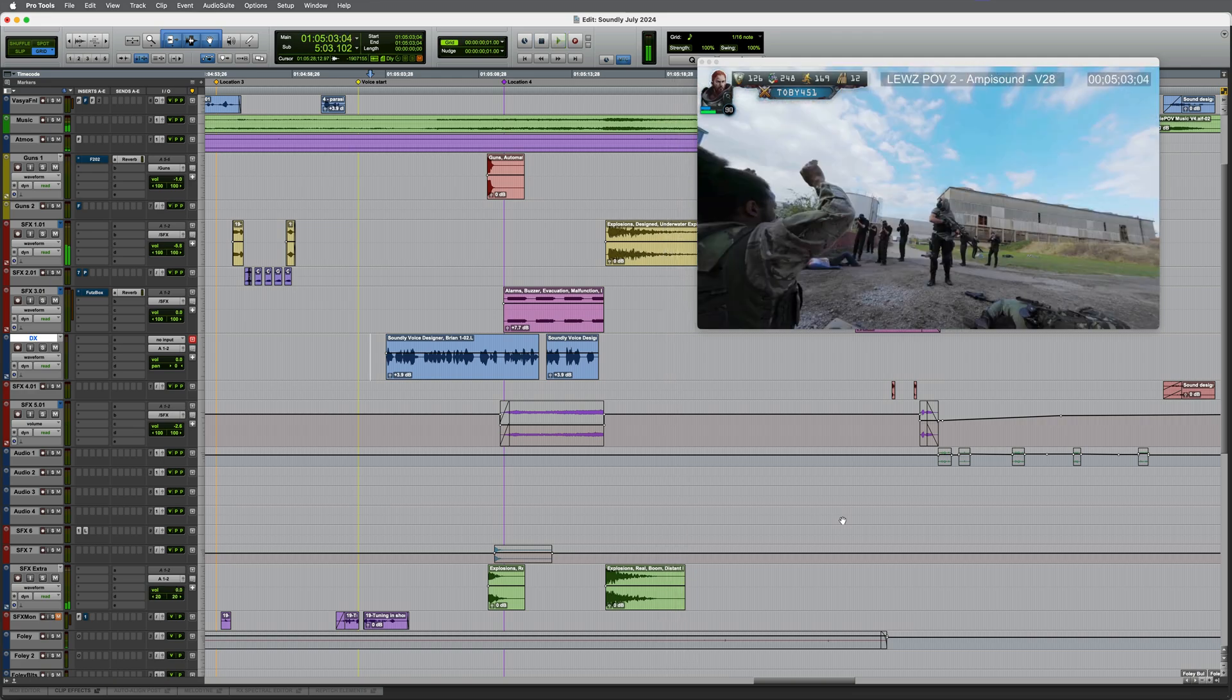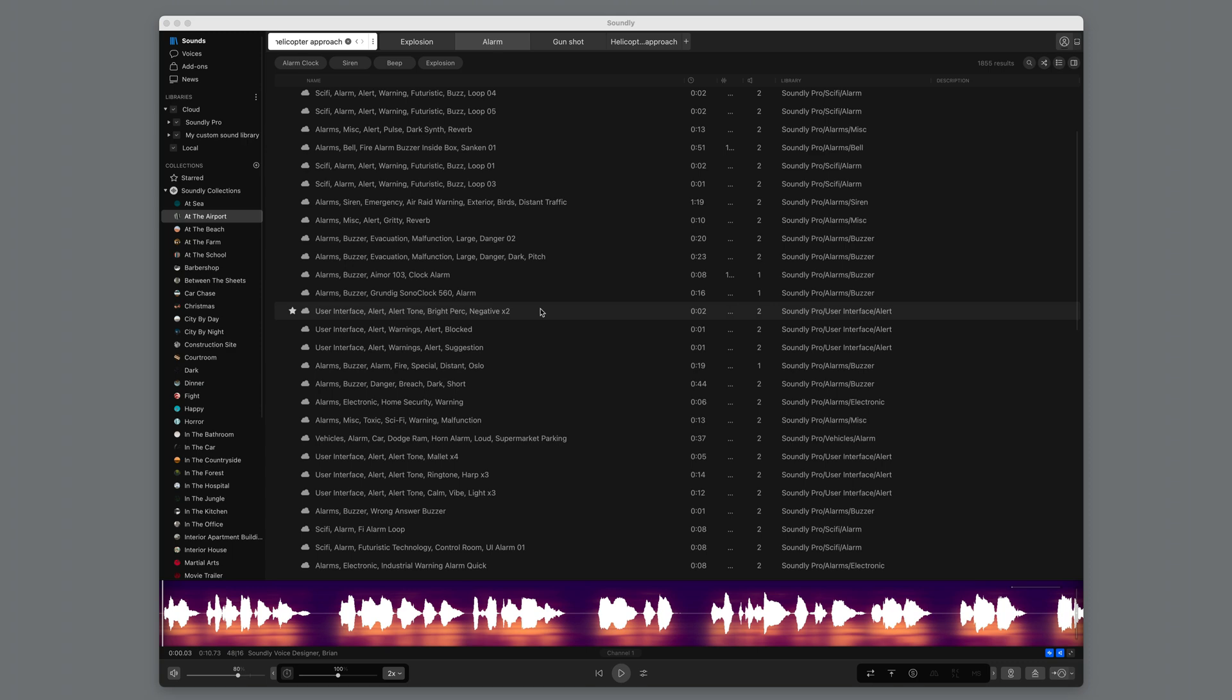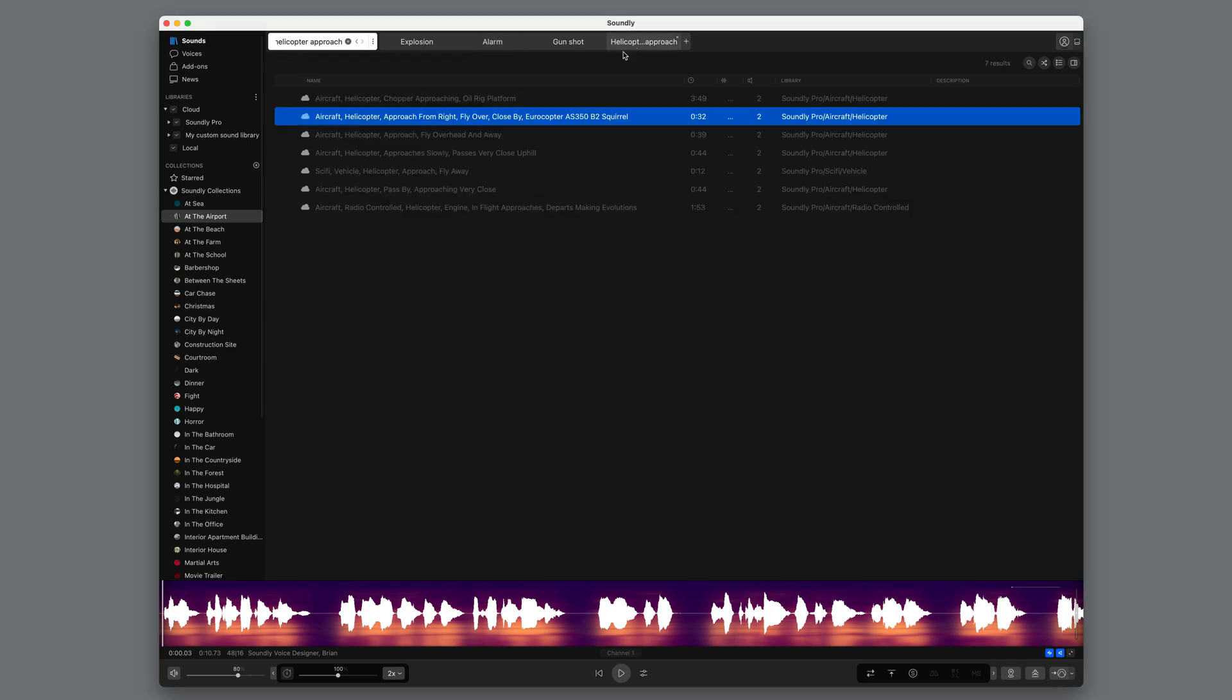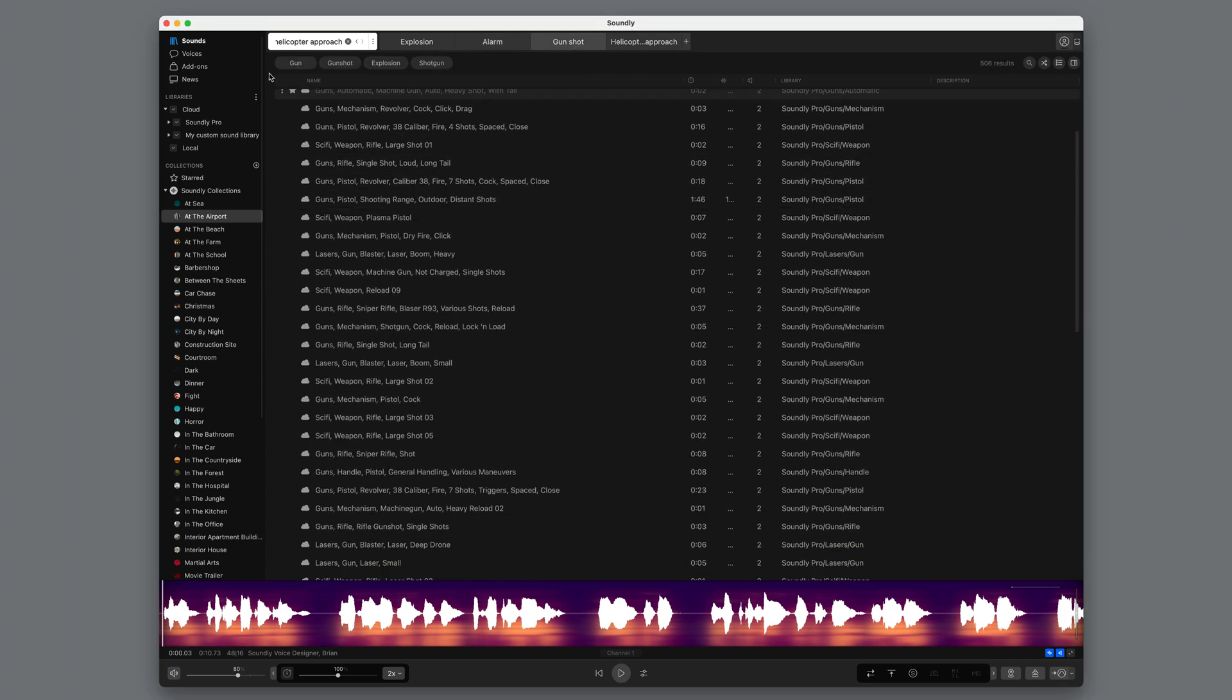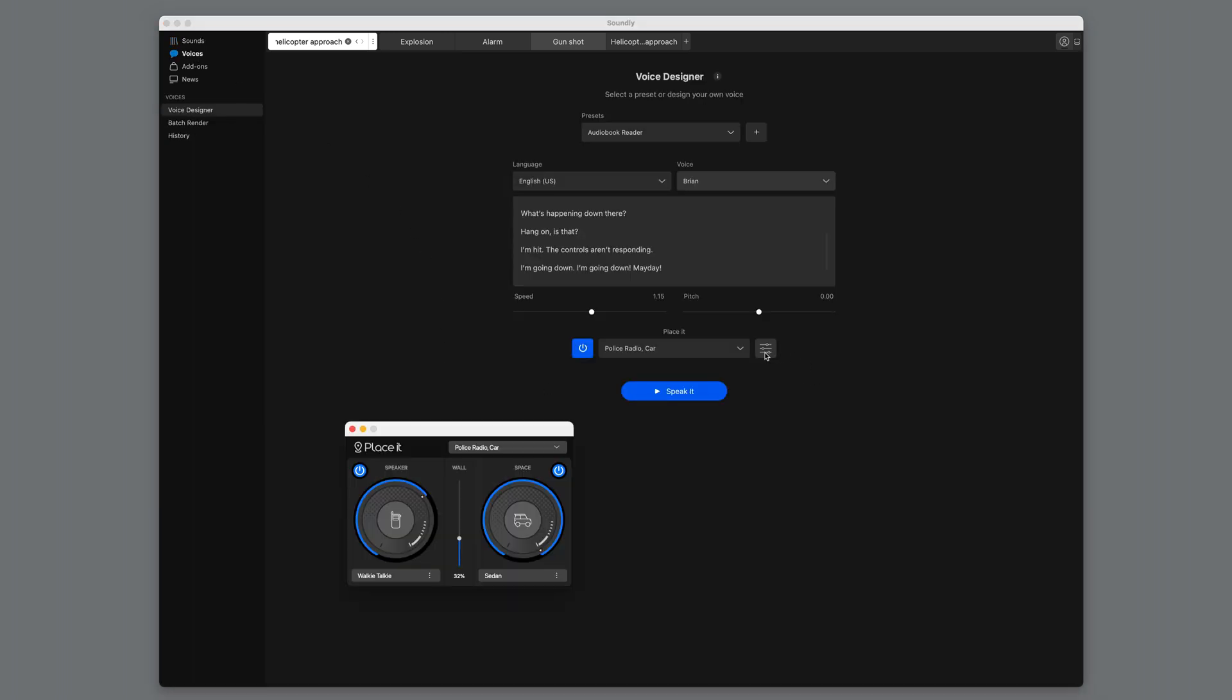I probably need to make a few more tweaks to the overall balance, but hopefully this gives you an idea of how quick and easy it is to find and import sounds from Soundly into your DAW, but also how the voice designer feature along with Placeit can be used to add authentic sounding voices to suit your content. For more information, visit getsoundly.com. Thanks for watching.